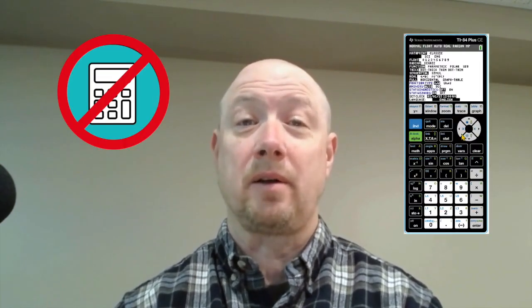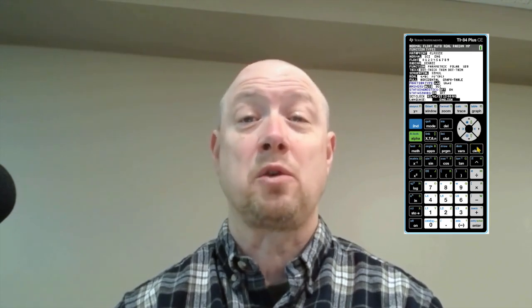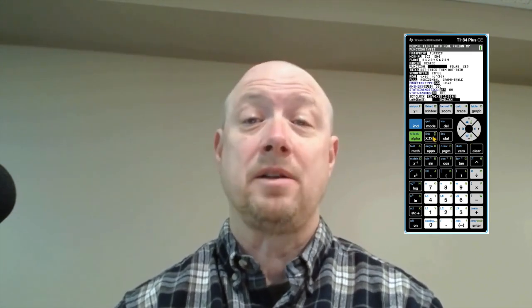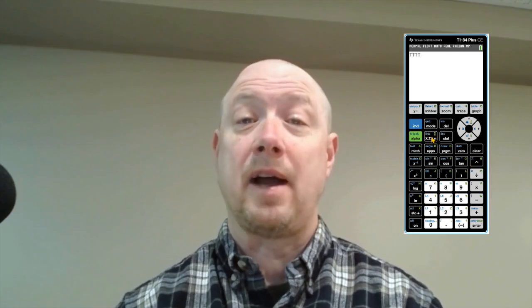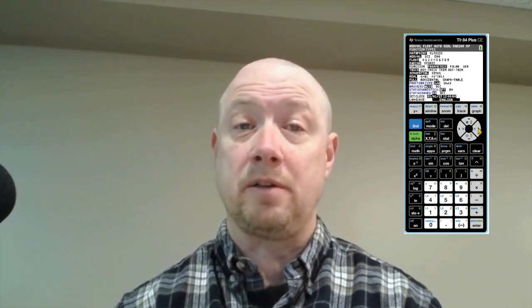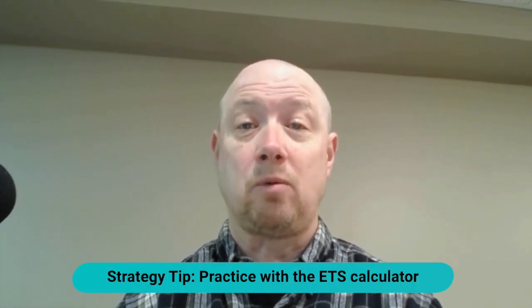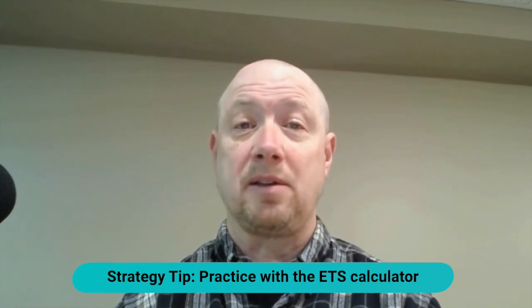You are never allowed to bring in your own calculator to a Praxis exam. However, ETS provides an on-screen calculator for some of their exams — good news, Praxis Middle School Math is one of those. You'll have an on-screen graphing calculator available throughout the exam. Practice using the calculator before test day. There's a free tutorial version on the ETS website so you can get familiar with it and not fumble with the tool during the exam.